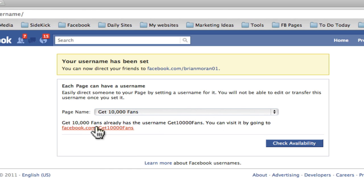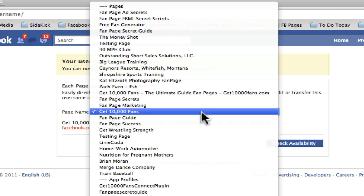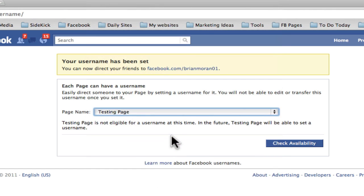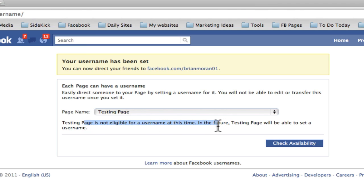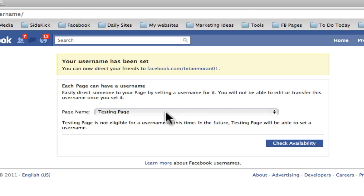You can visit it by going to this link. This page here is a testing page I created. It doesn't have any fans, so it says it's not eligible for a username at this time. In the future, you can set a username when it gets to 25 fans.